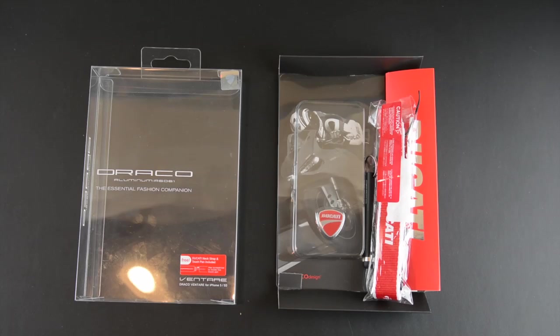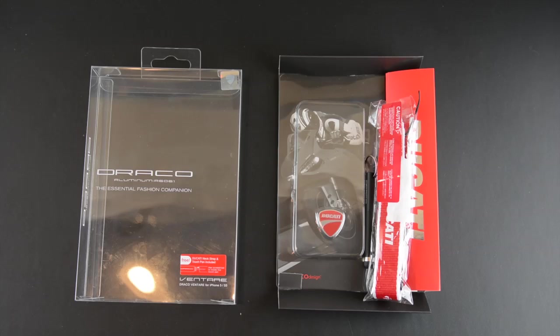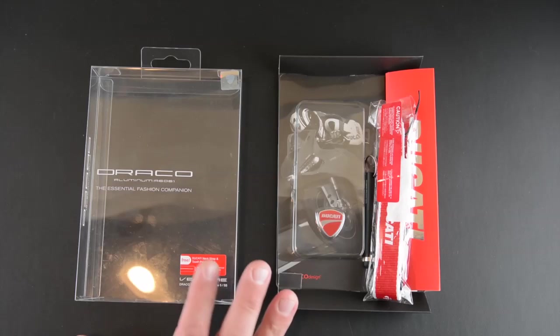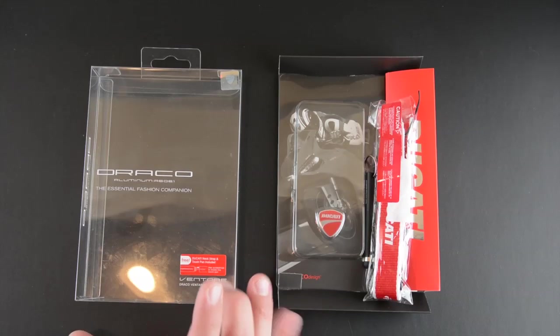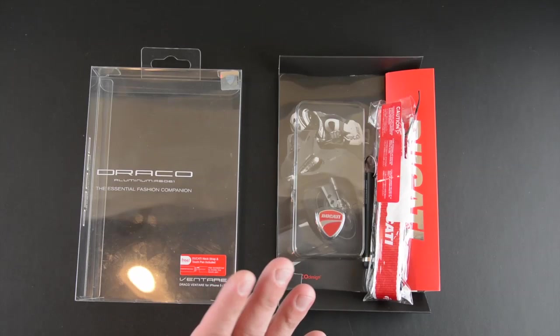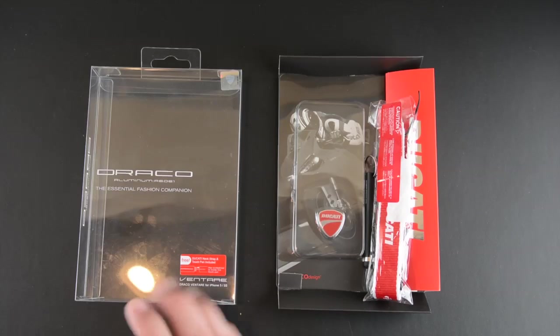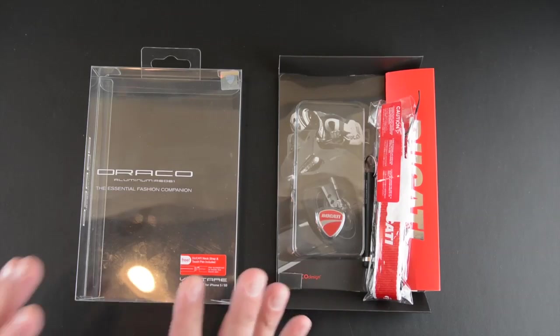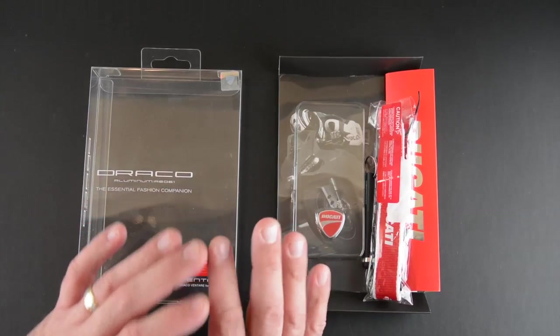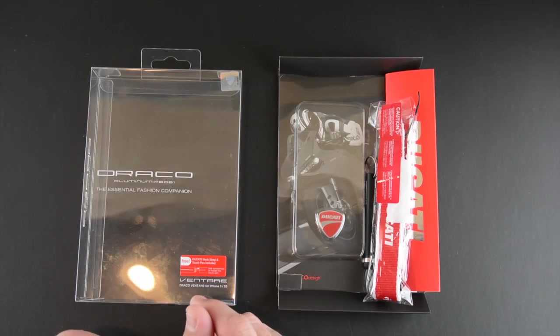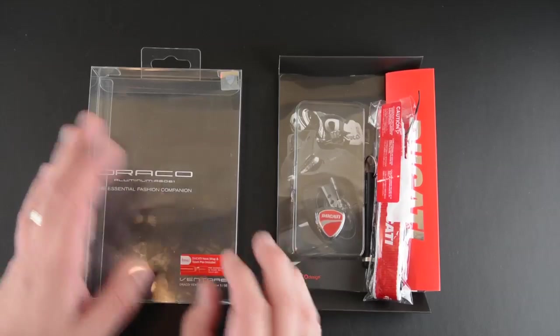Now this case sells for $99 and it comes in six different colors. The Ventari A case is made in conjunction with Ducati and kind of modeled after one of their motorcycles. So a really cool case which comes with a ton of extras.